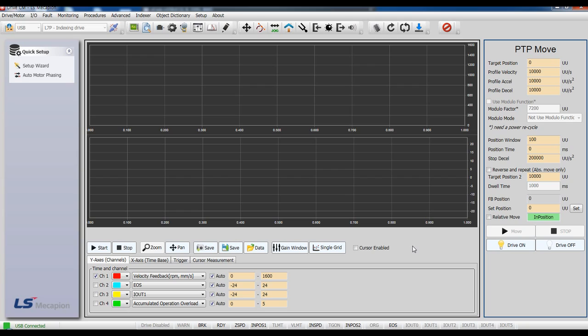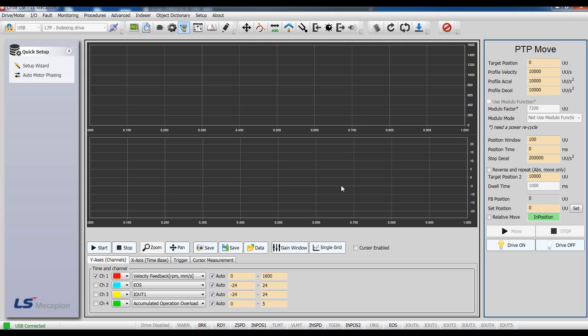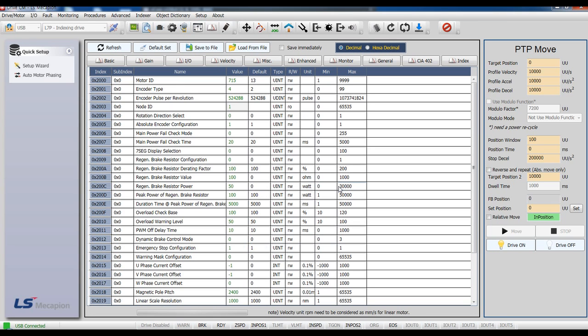Click object dictionary and move to index parameter.